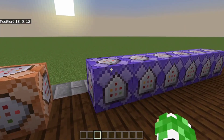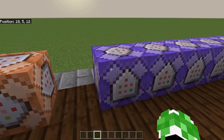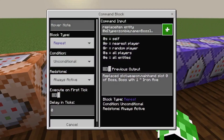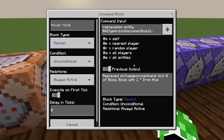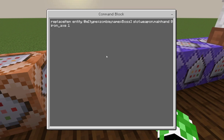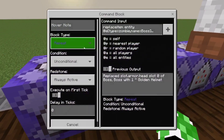To put the weapon in their inventory, you're going to use a repeat, unconditional, always active command block — that's what all these repeating command blocks are, so make sure they're all the same. To put the weapon in their main hand, do: replaceitem entity @e[type=<mob>,name=<name>] slot.weapon.mainhand, then whatever item you want to put in their main hand.